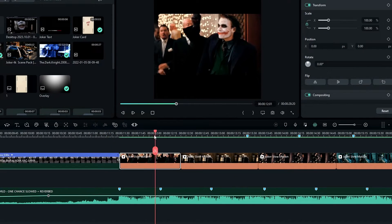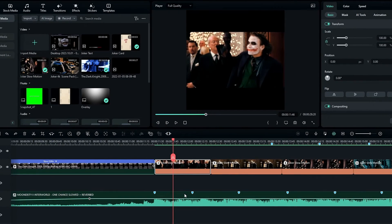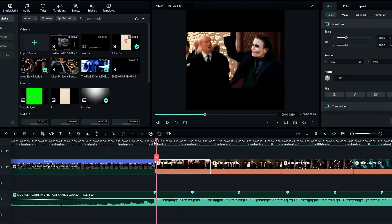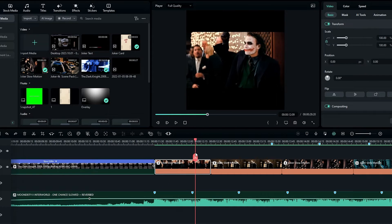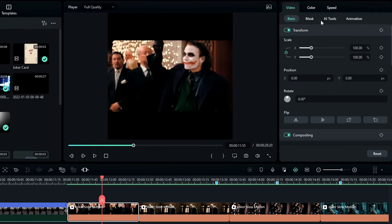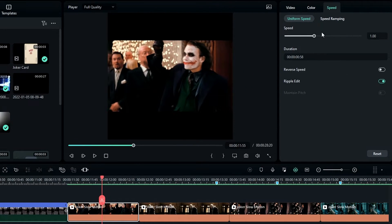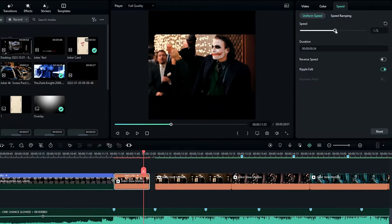First I need to match the clip length to these markers. I have Twixtor clips here, so I like to increase the speed a little bit on these clips. I go to Speed and adjust the speed like this.